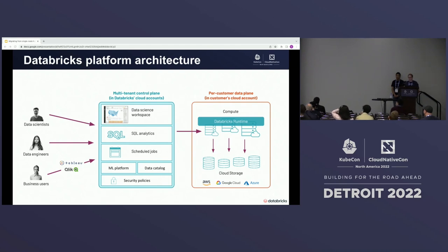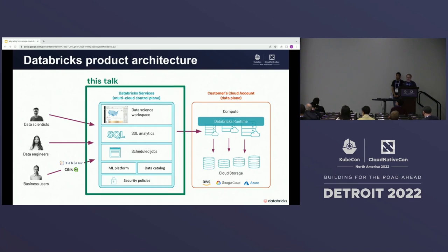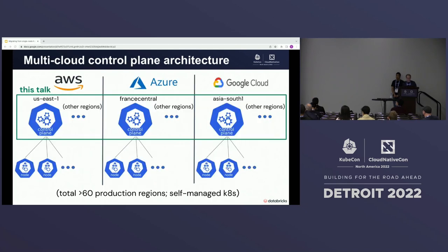The high-level architecture consists of a control plane running in Databricks-owned cloud accounts and a per-customer data plane running in the customer's cloud account. The control plane is made up of multi-tenant services running on Kubernetes clusters. The data plane consists of cloud storage and compute for data processing. On GCP the data plane runs on Kubernetes, but on AWS and Azure it runs on VMs not managed by Kubernetes. This talk is about the control plane, all of which runs on Kubernetes.